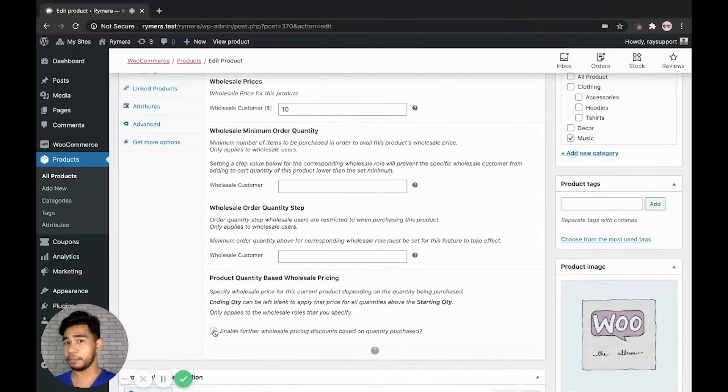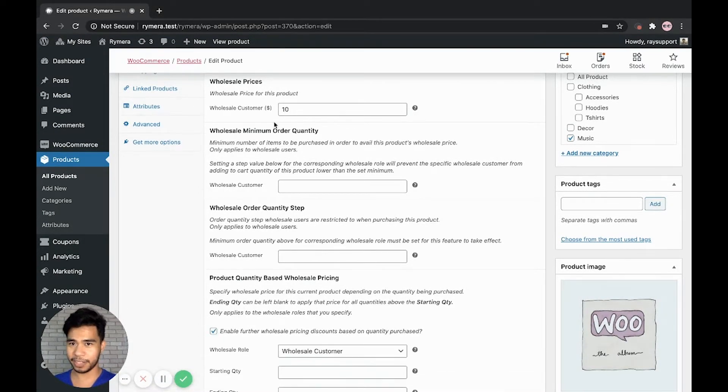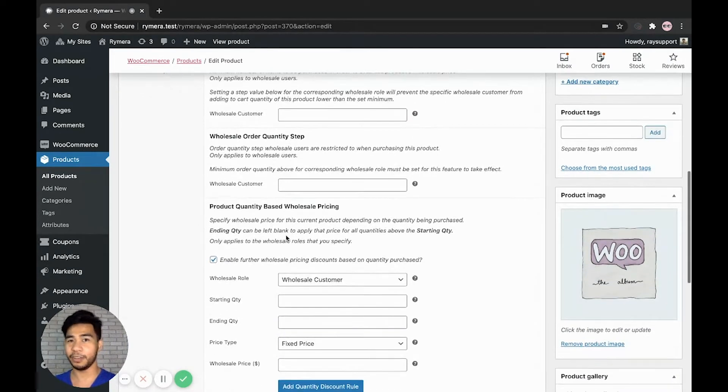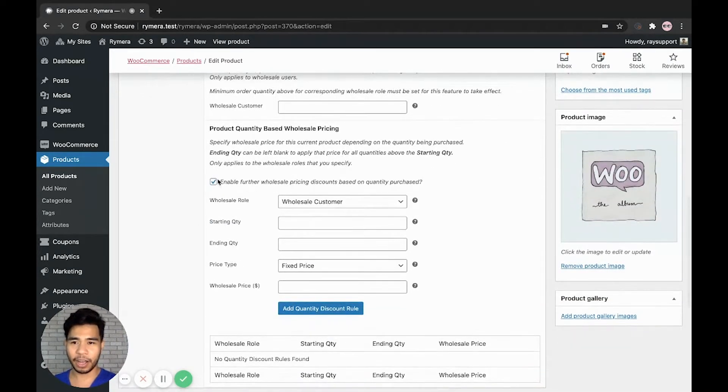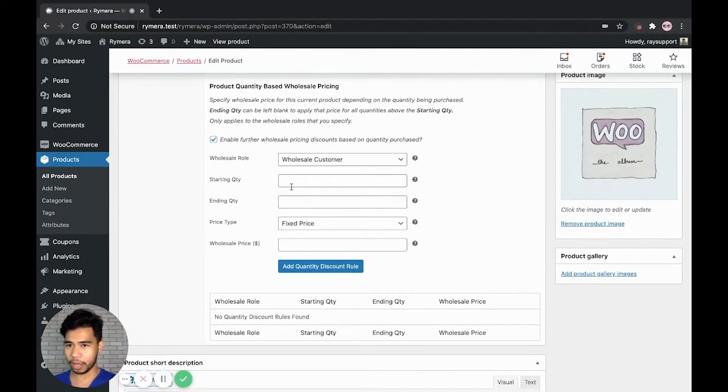Again, please note that you need to add wholesale prices first to enable the quantity-based wholesale pricing. Don't forget it. And now after enabling this checkbox, we can add quantity-based wholesale pricing.